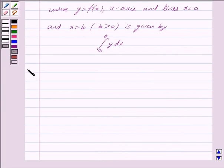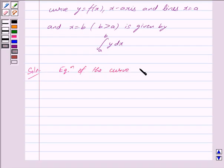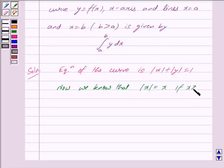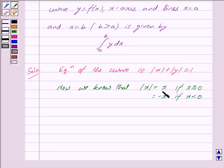Now we begin with the solution. The equation of the curve given is |x| + |y| = 1. We know that |x| = x if x ≥ 0, and |x| = −x if x < 0.